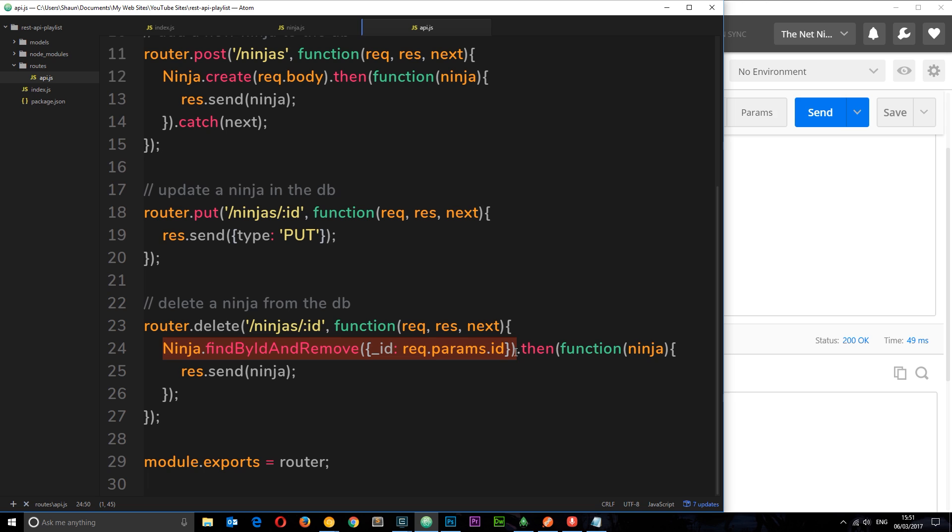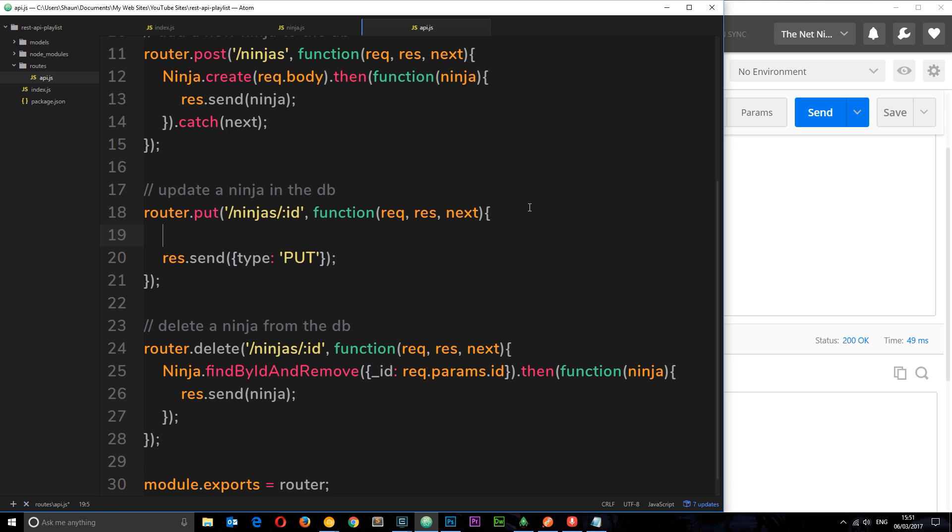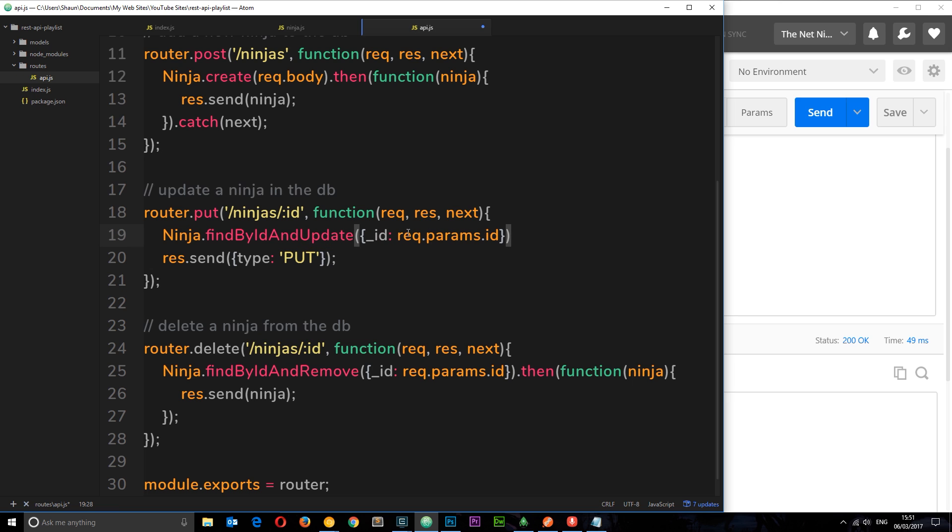Let's copy this and paste it in this one, the put request. But instead of findByIDAndRemove it's findByIDAndUpdate. This is going to stay the same because we're still looking for the ID that they pass along as the request parameter right here.